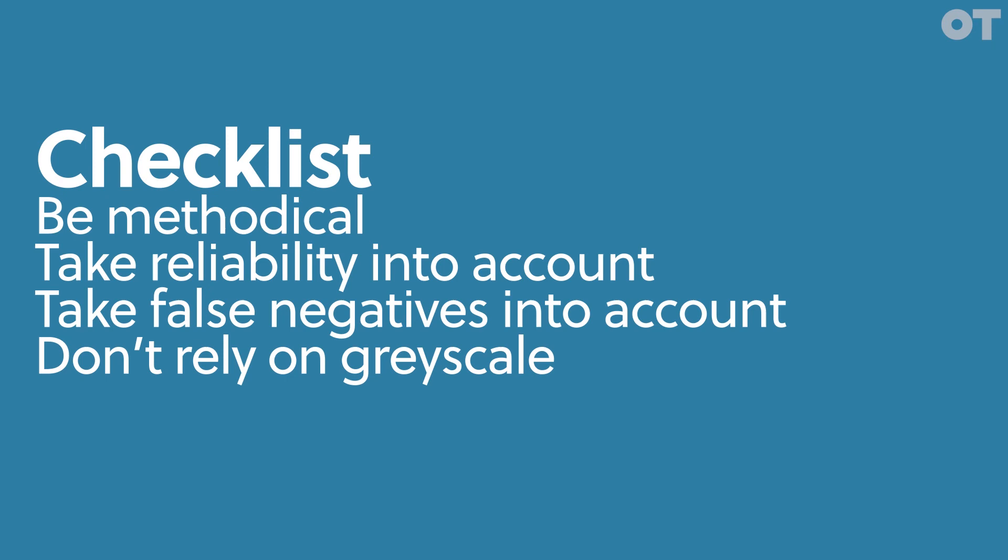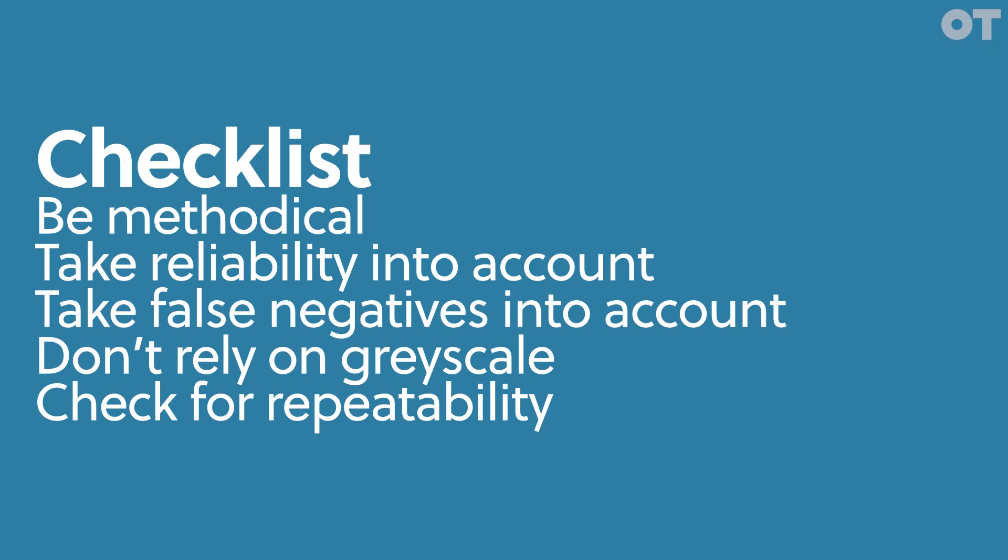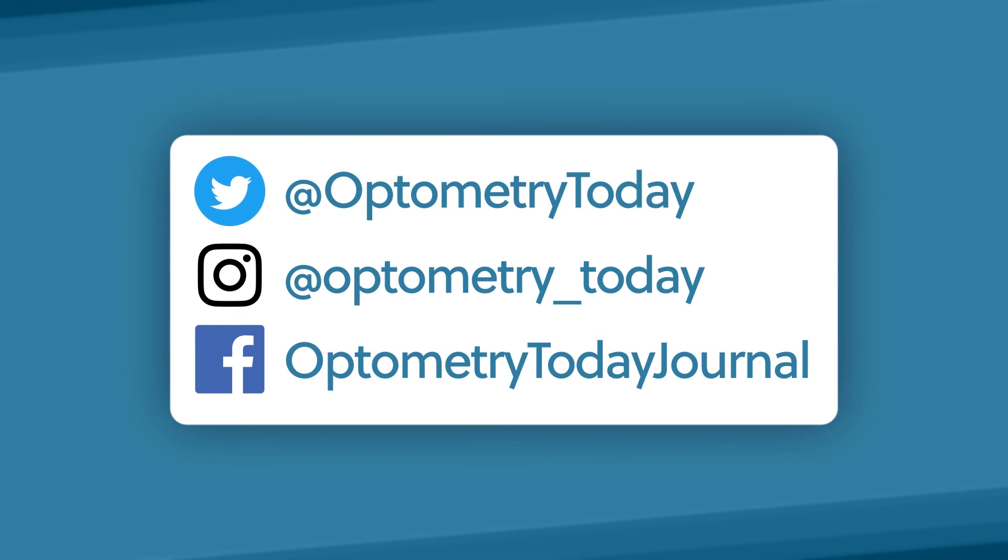Remember, a defect needs to be repeatable to be used for decision-making. Get the patient back to repeat it another day, if needs be, and ensure that the perimetrist is well trained and attentive.